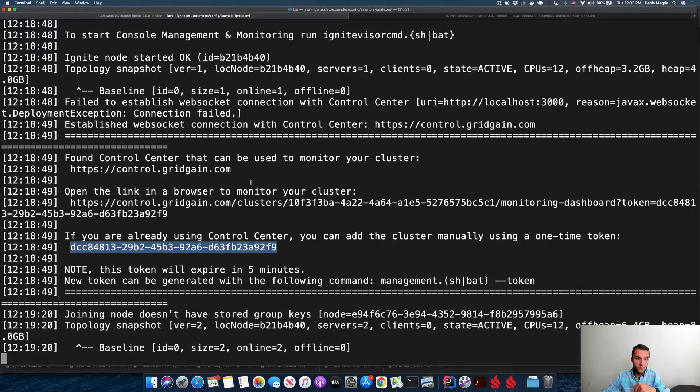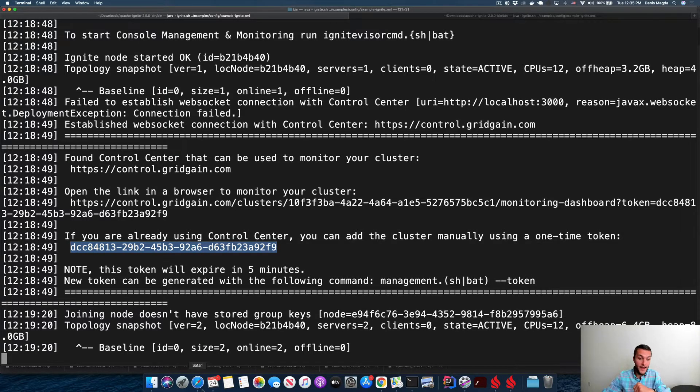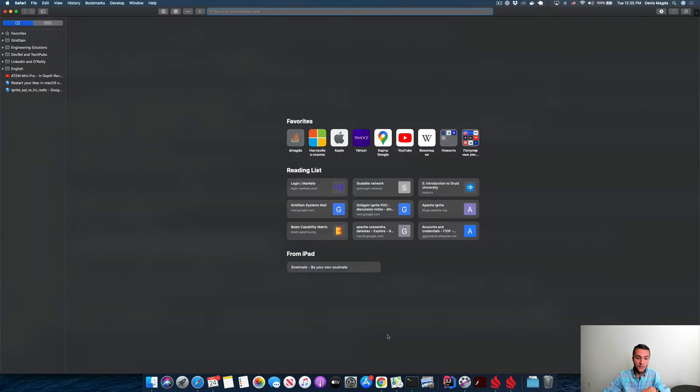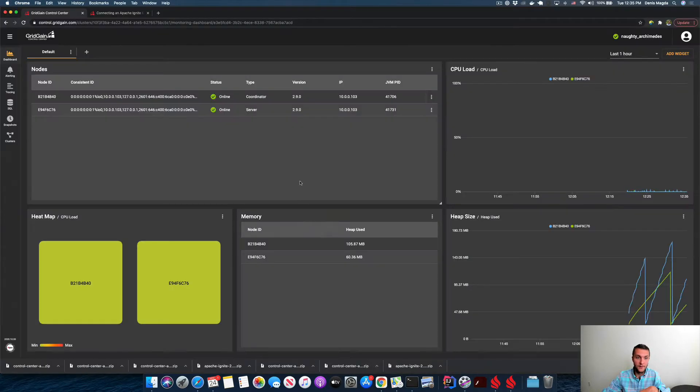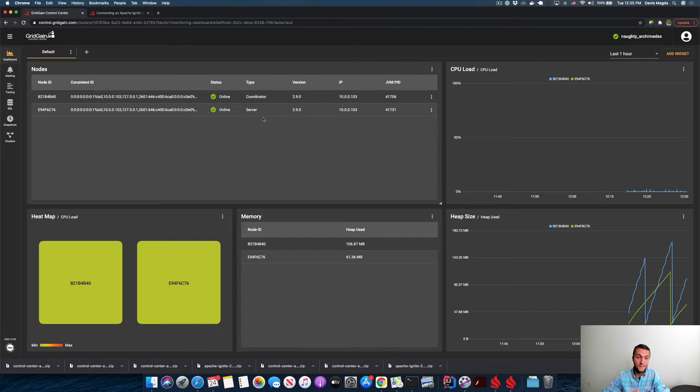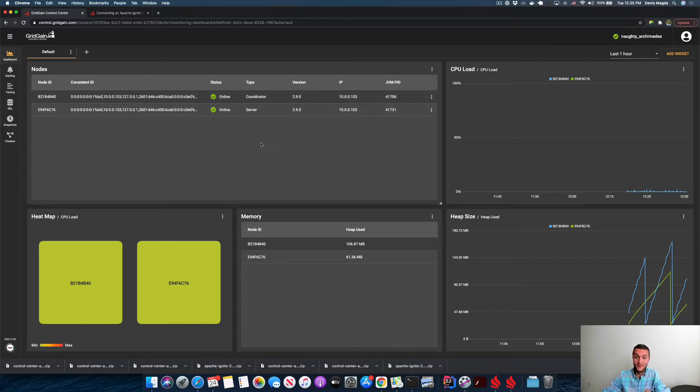And this cluster is interconnected with the hosted version of Control Center that is deployed and managed by GridGain. So these are my two nodes.